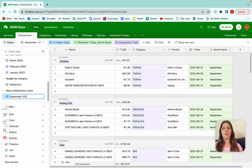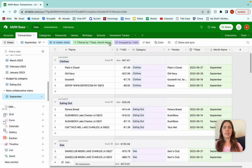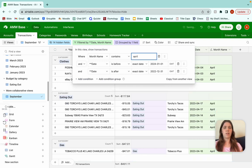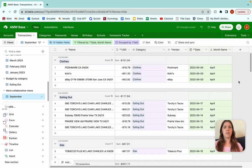The reason you would do it like that is let's just say you want this one view where you can just go real quick: what did I spend in April on clothes? There you go — real quick, you don't have to change all of your filters. Okay, that's awesome. We have this set up.